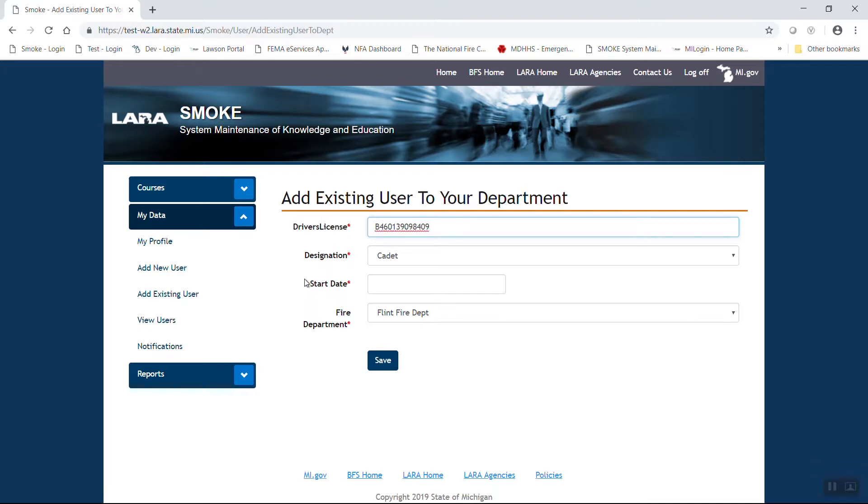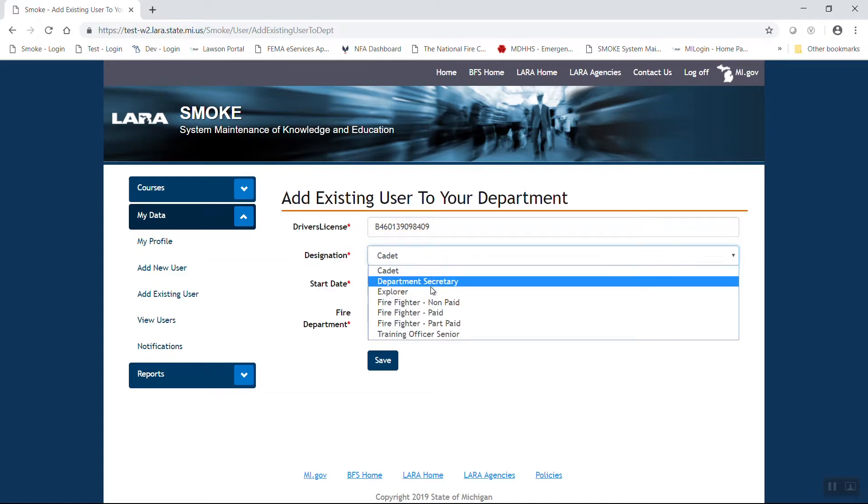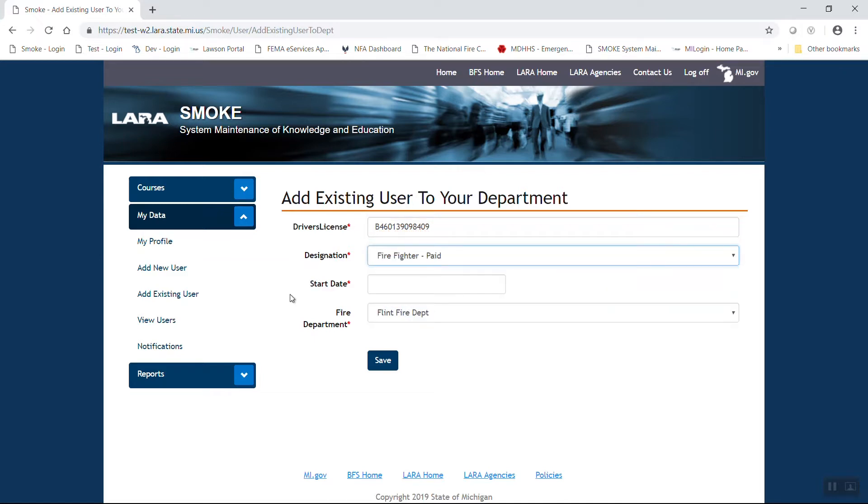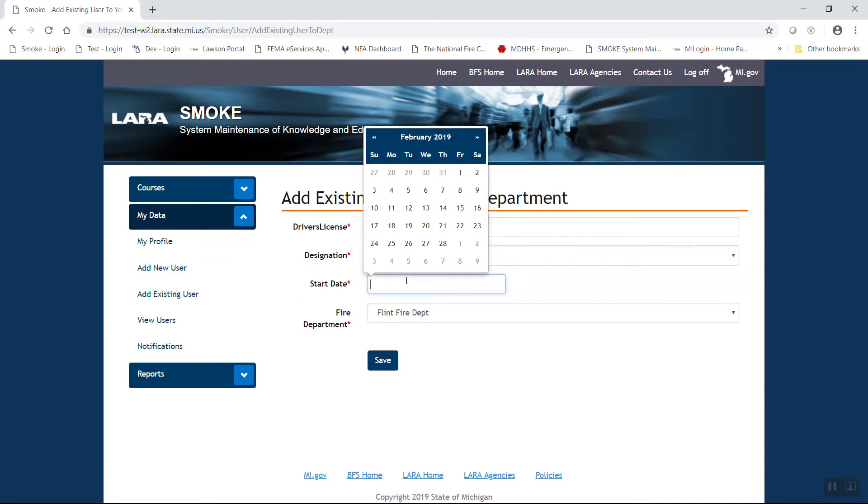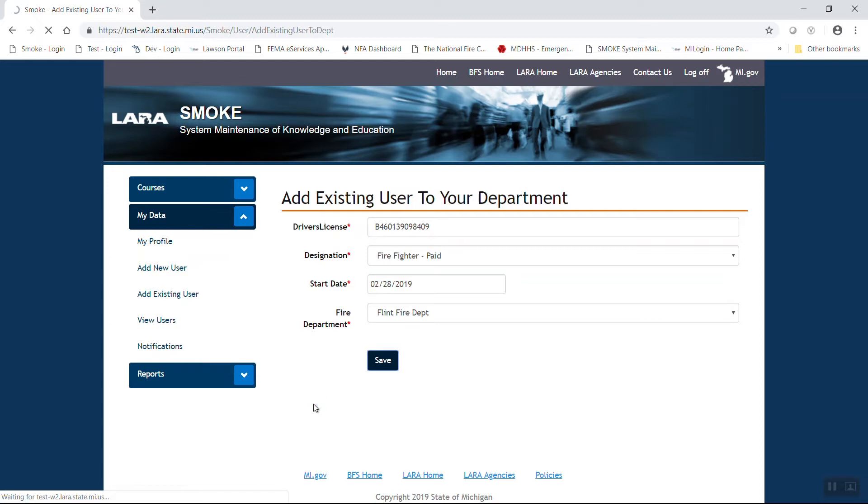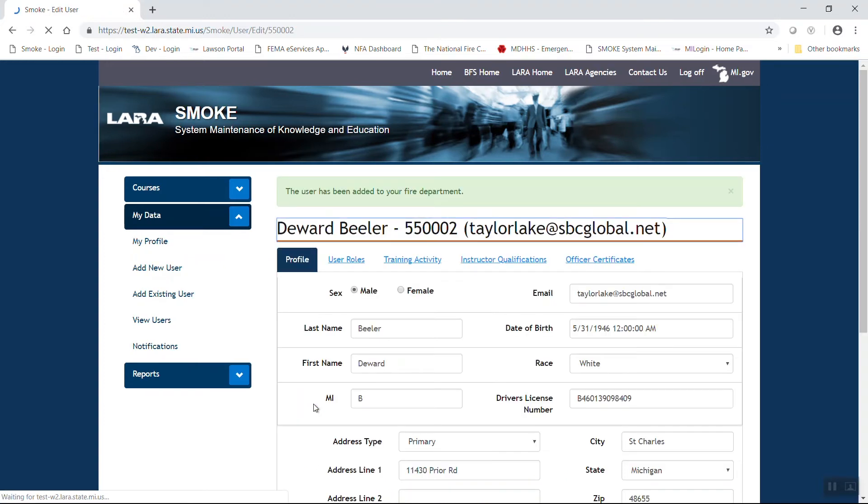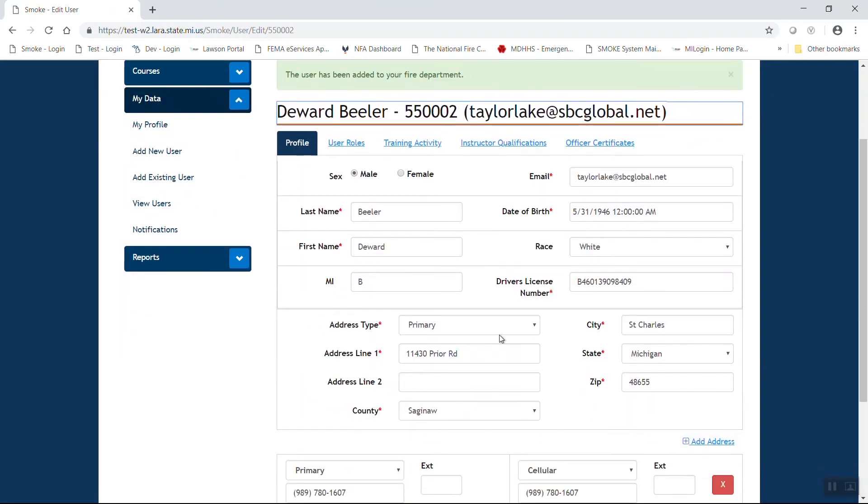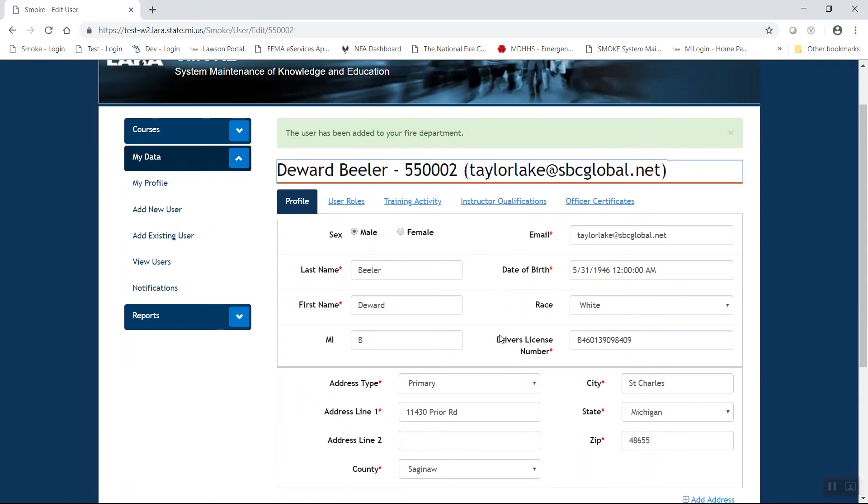In this case, you're going to see the driver's license is entered. This is the preferred method of entry that the training division has adopted for entry of the driver's license. You may also see spaces or dashes in between several sets of the characters. Again, select their designation, remembering the cadet and explorer sub requirement, and then their start date, and then hit save. User has been added and it fills in the rest of the information based on their profile in SMOKE.